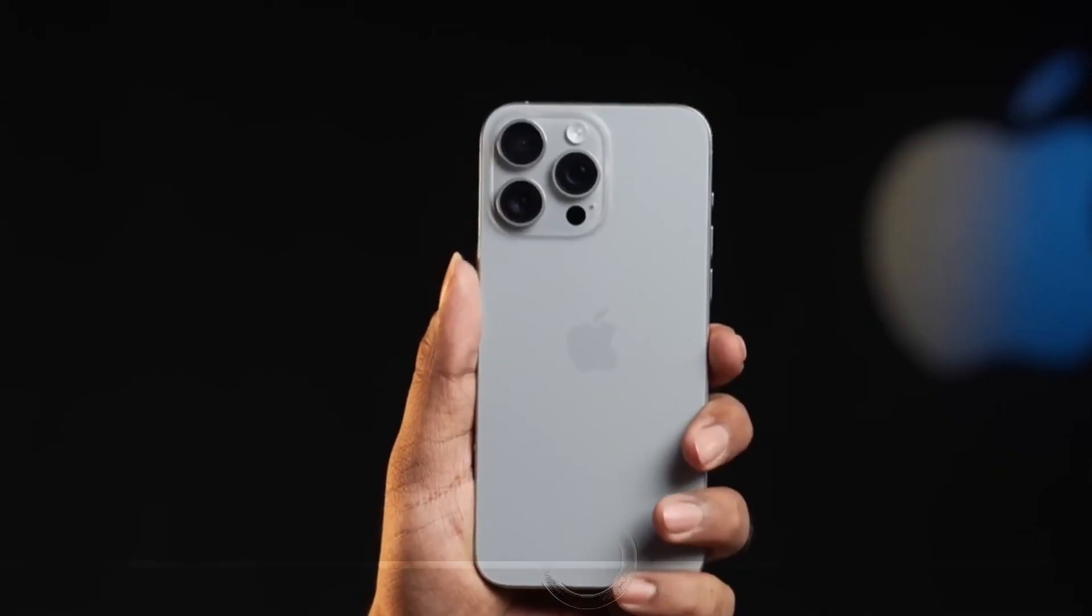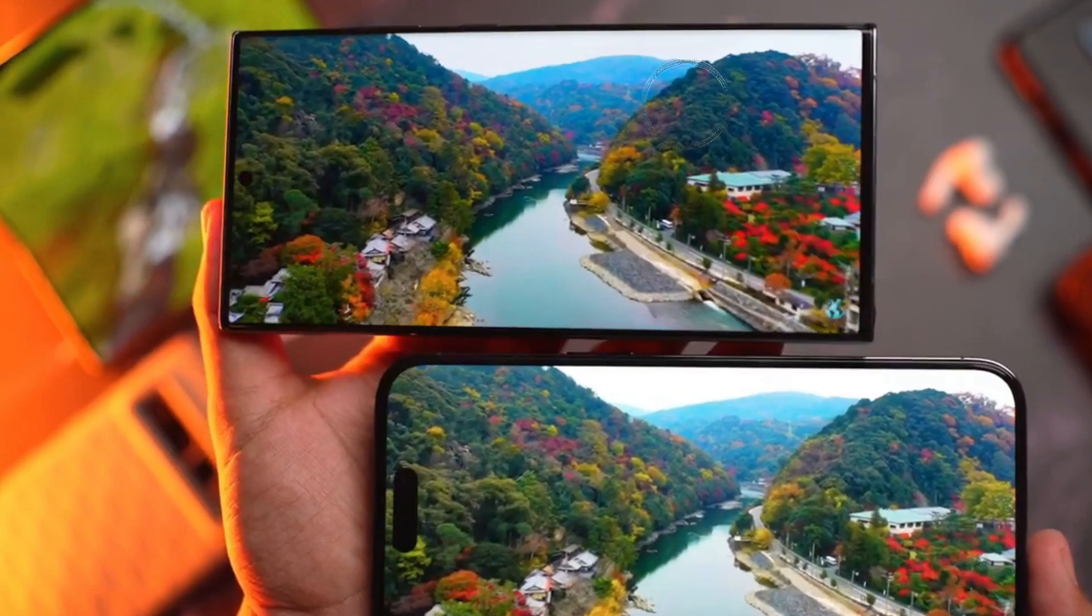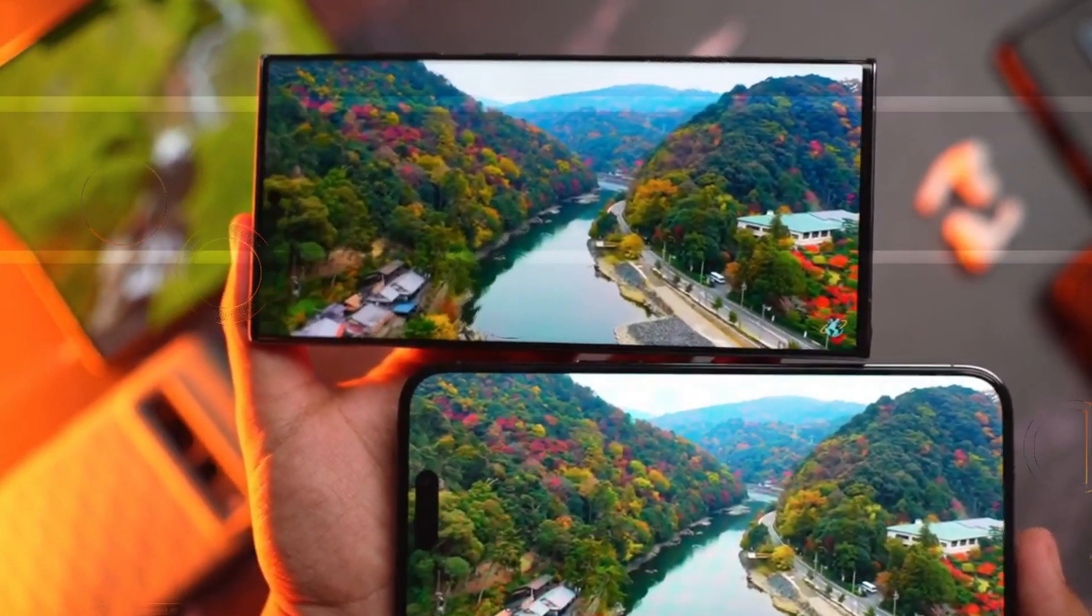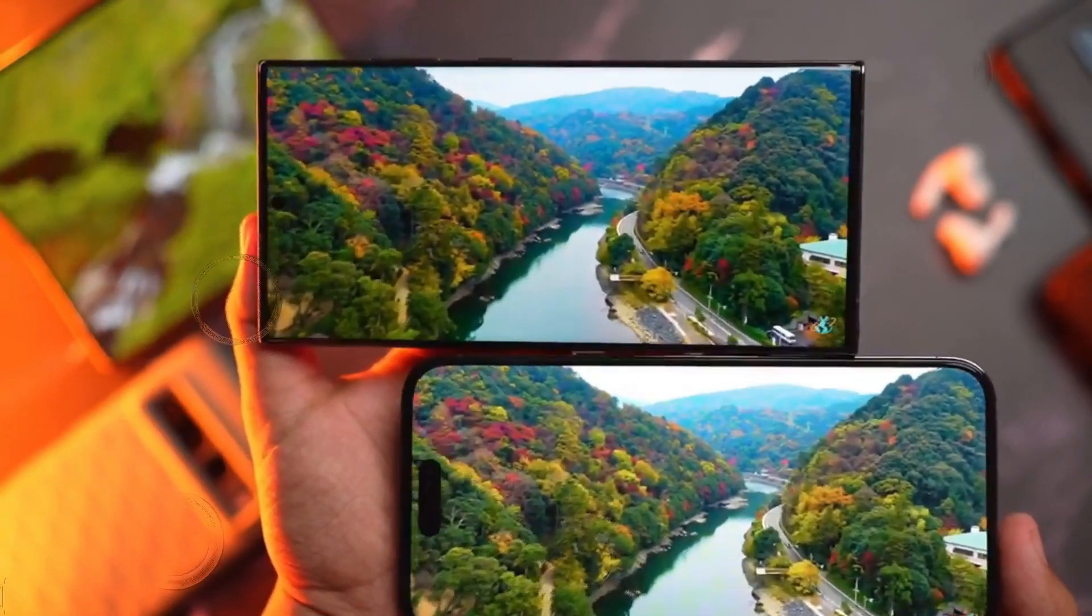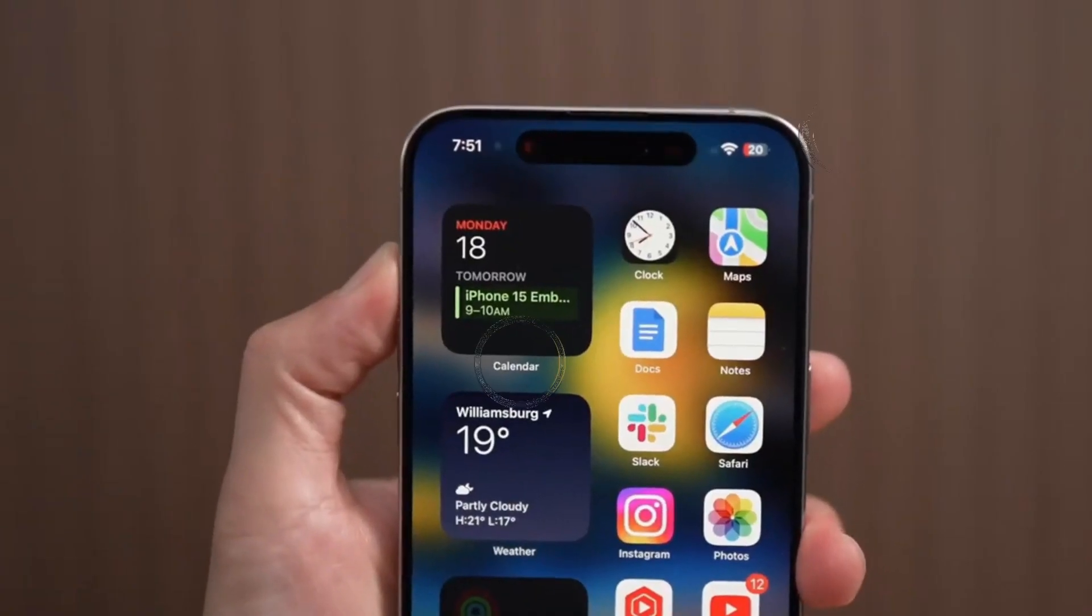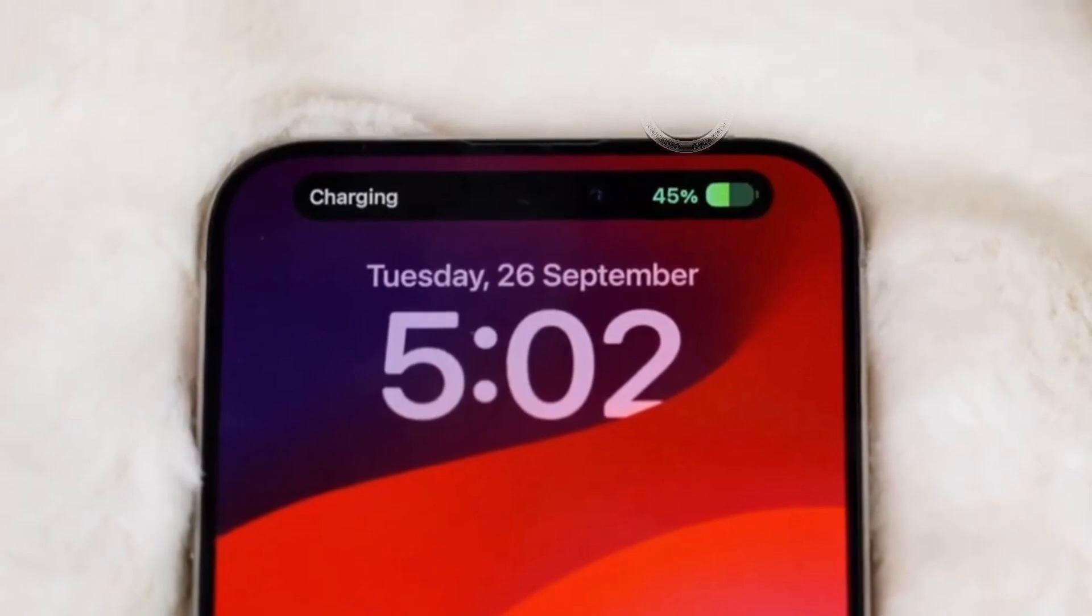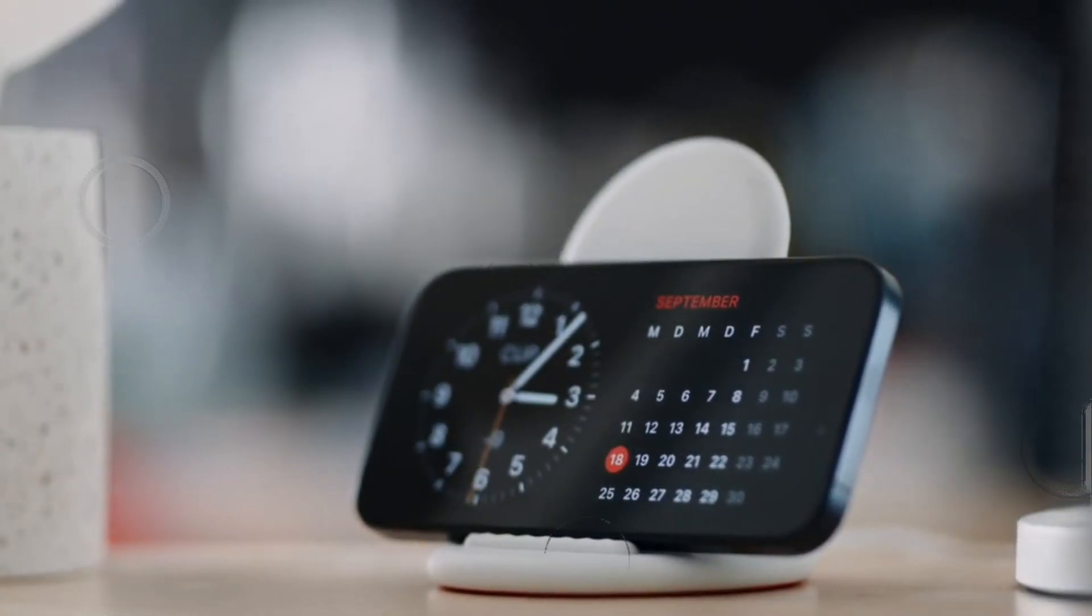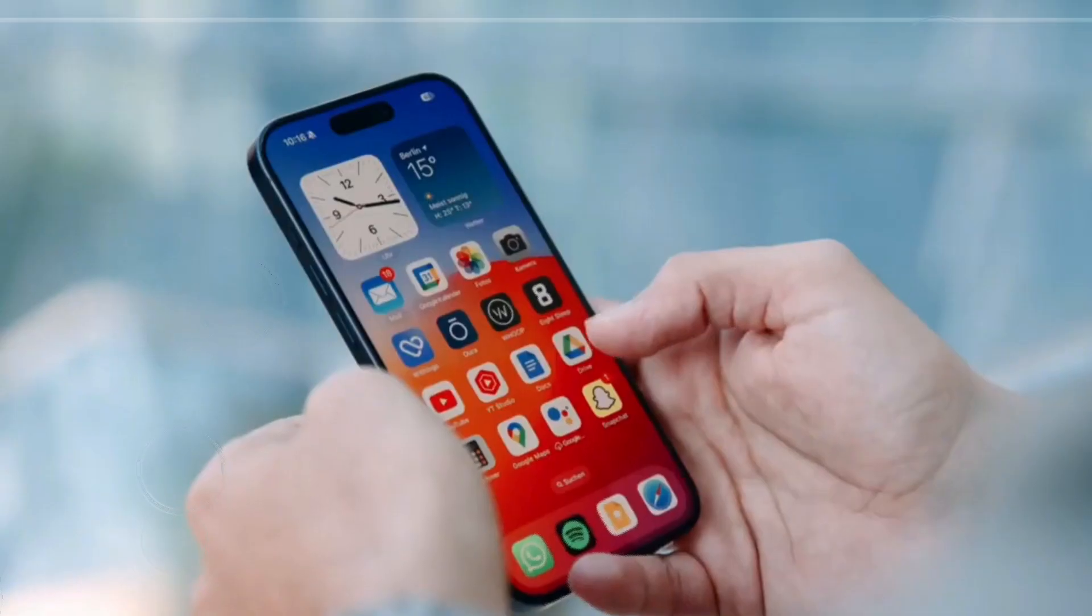Portrait Mode, Aesthetic Excellence. In portrait mode, the S24 Ultra showcases remarkable edge separation and processing, especially in pet and object portraits. However, the iPhone's consistency in human portraits, both day and night, positions it as the top choice for portrait enthusiasts.